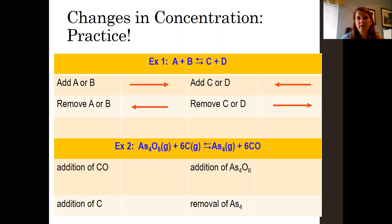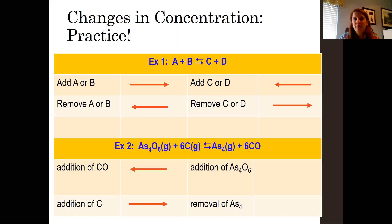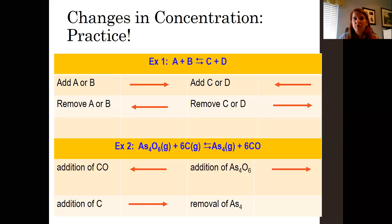Example two uses an actual chemical reaction. If we add carbon monoxide, which is on the product side, it's going to shift in the opposite direction toward the reactant side — so it shifts left. If we add carbon, which is a reactant, equilibrium shifts to the product side — to the right. If we add As4O6, also a reactant, it shifts right to make more product. If you remove As4, which is a product, equilibrium shifts to the right to re-establish equilibrium.